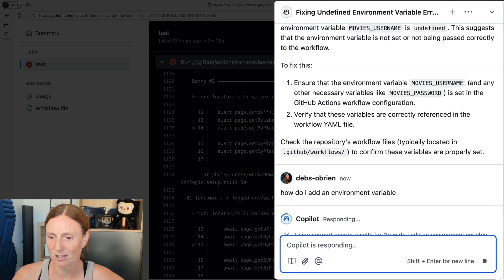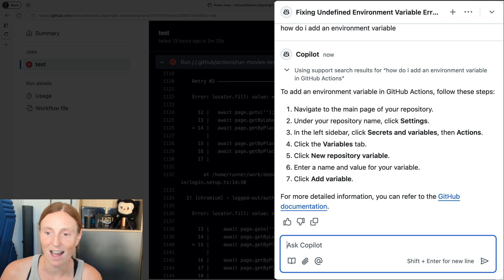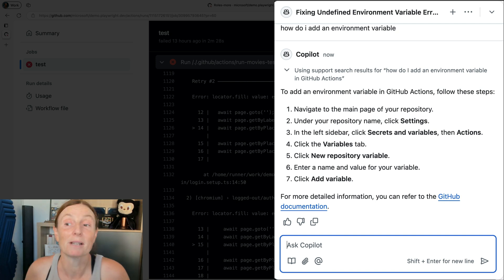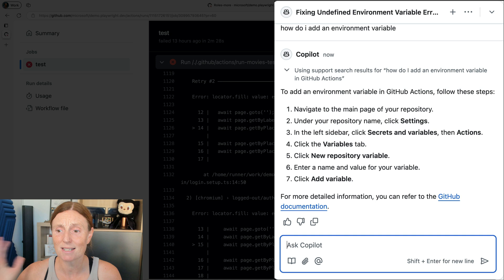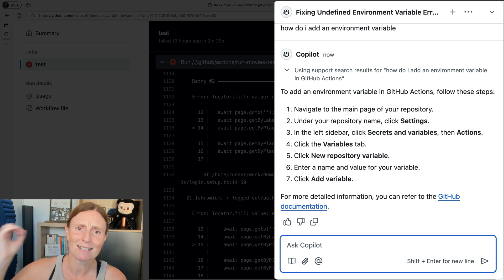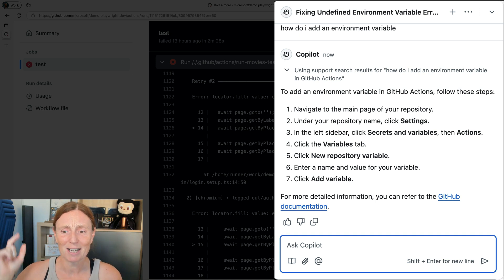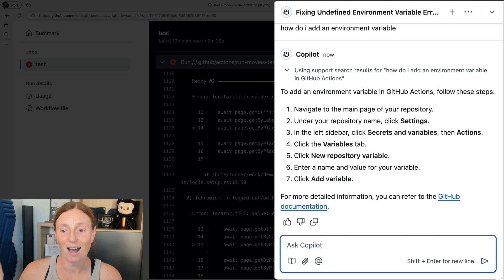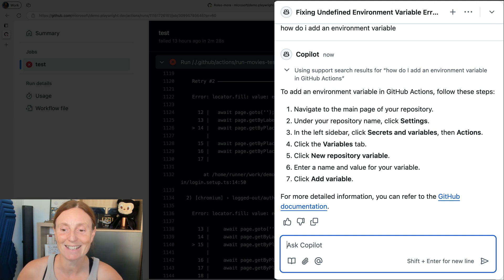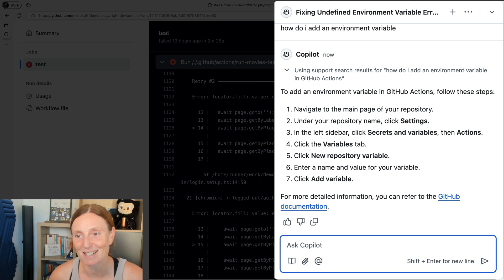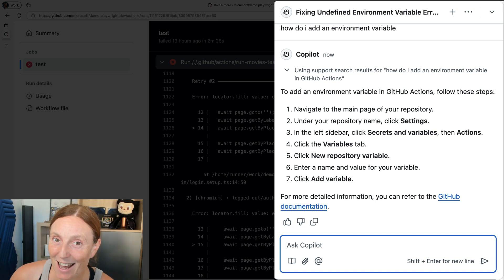So it's searching the documents and look at that. To add an environment variable in GitHub actions, follow these steps: navigate to the main page, settings, click settings and variables and actions, click the variables tab, click new repository variable, enter a name and value for the variable and click add variable. I love it. And a link to the GitHub documentation. So I'm going to go ahead and do that.